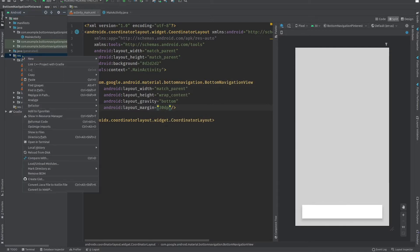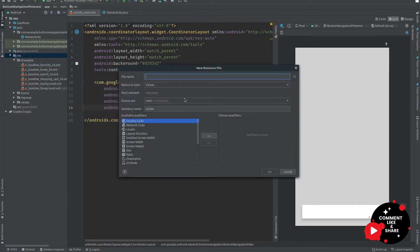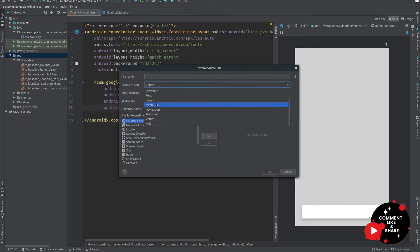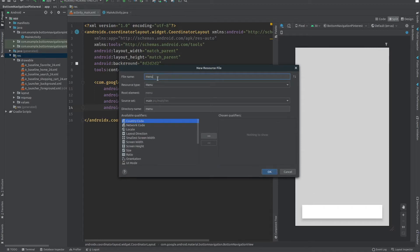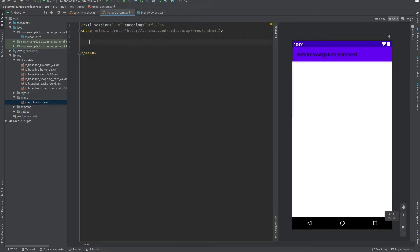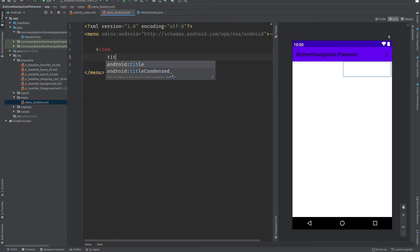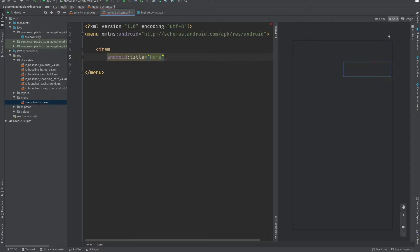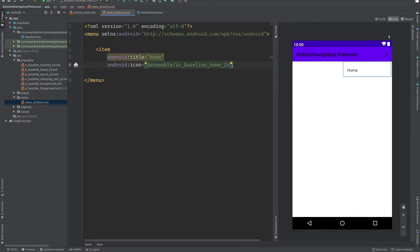Now I will create a menu in the res resource folder. Right-click, go to Android Resource File, select menu, and name it menu_bottom. This will create a menu file where we will add our navigation items.